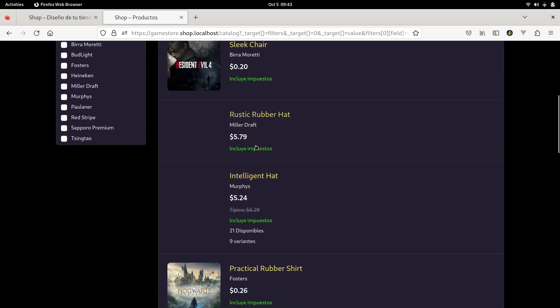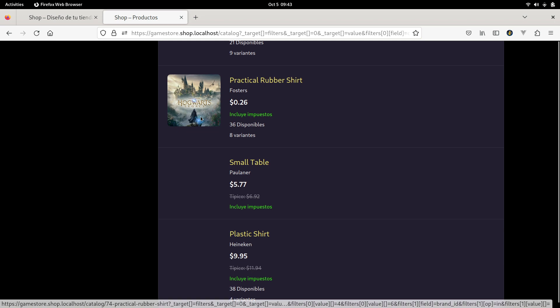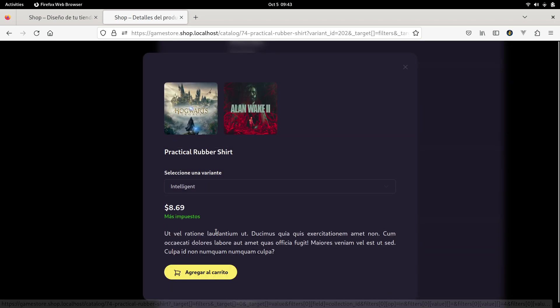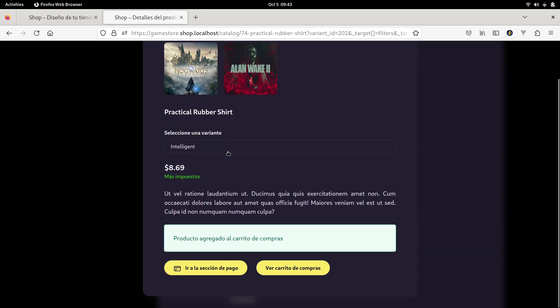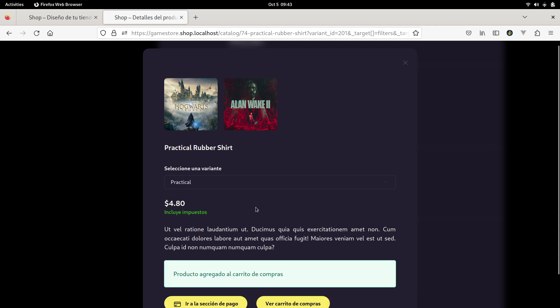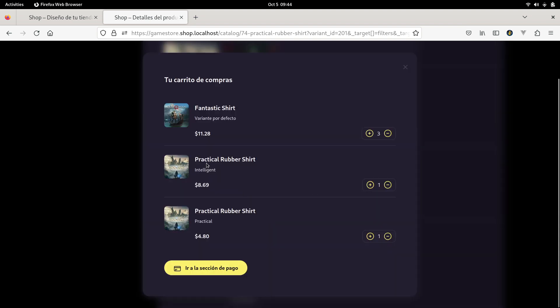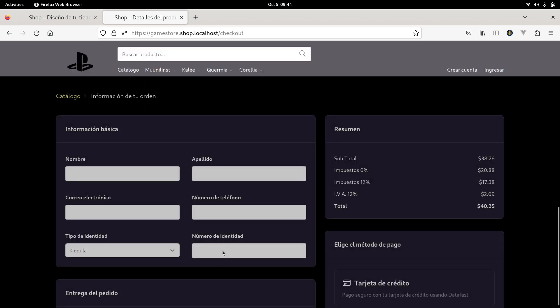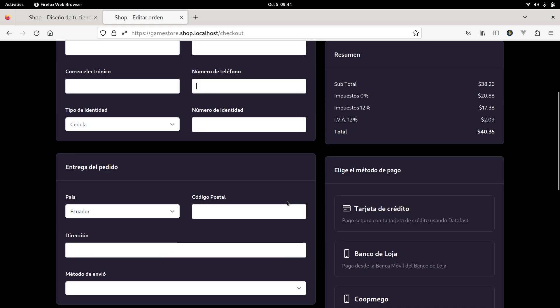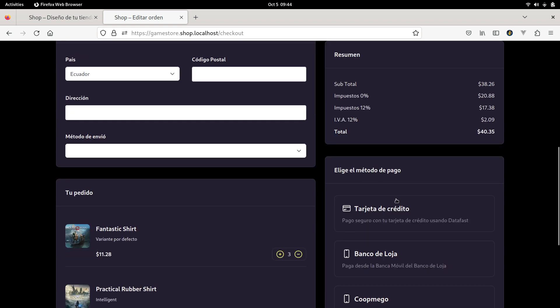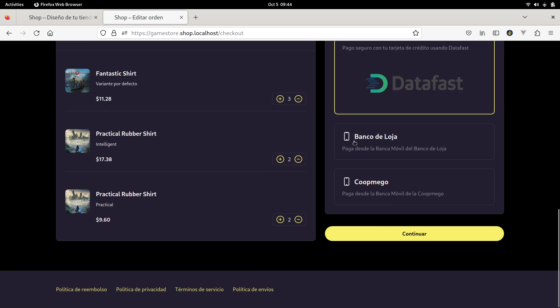Let's find another product with some variants. Let's add this variant, we have another one, and we can increase the quantity too. And we can go to the payment section where the customer will fill their information, create the order, choose a payment method.